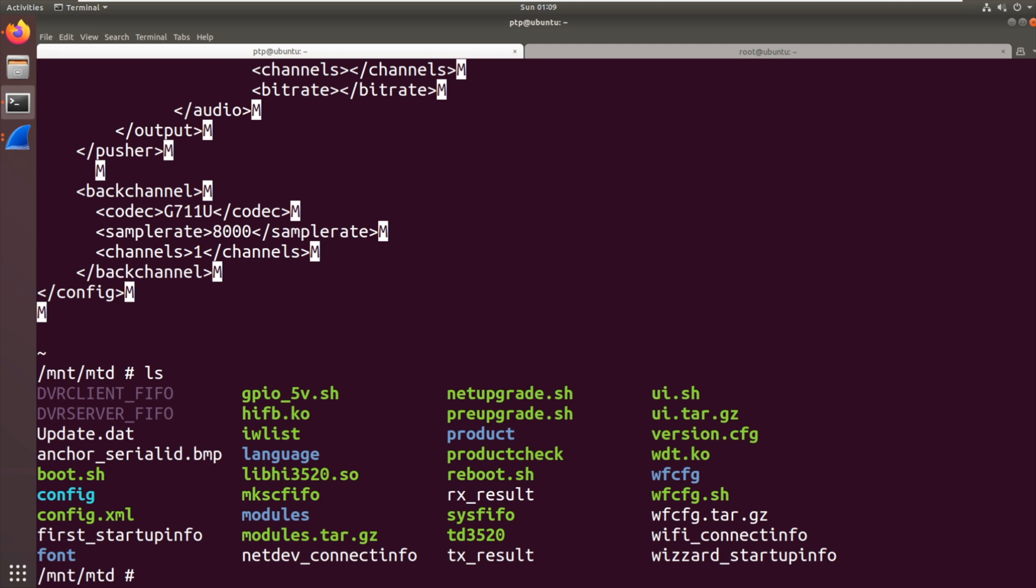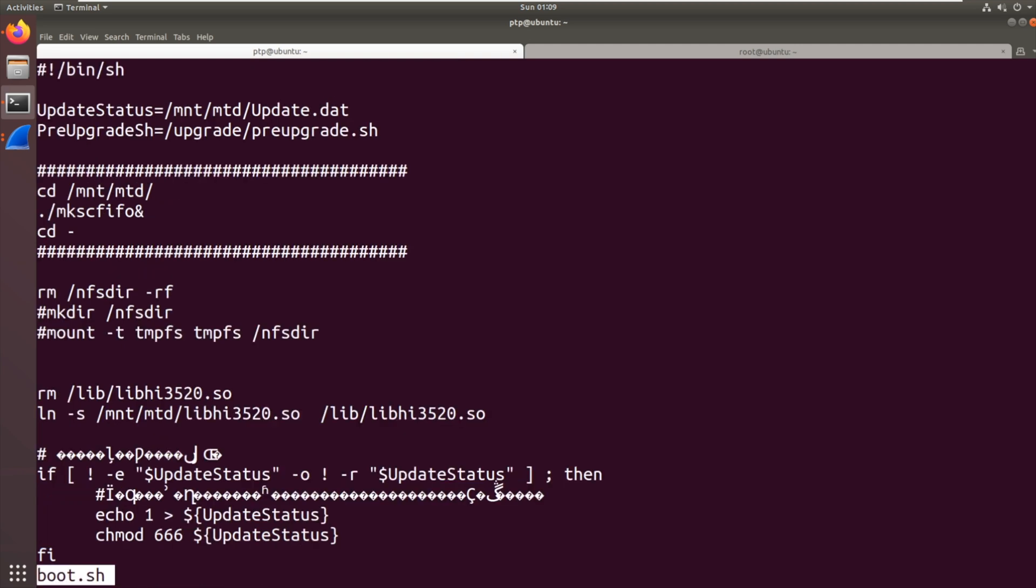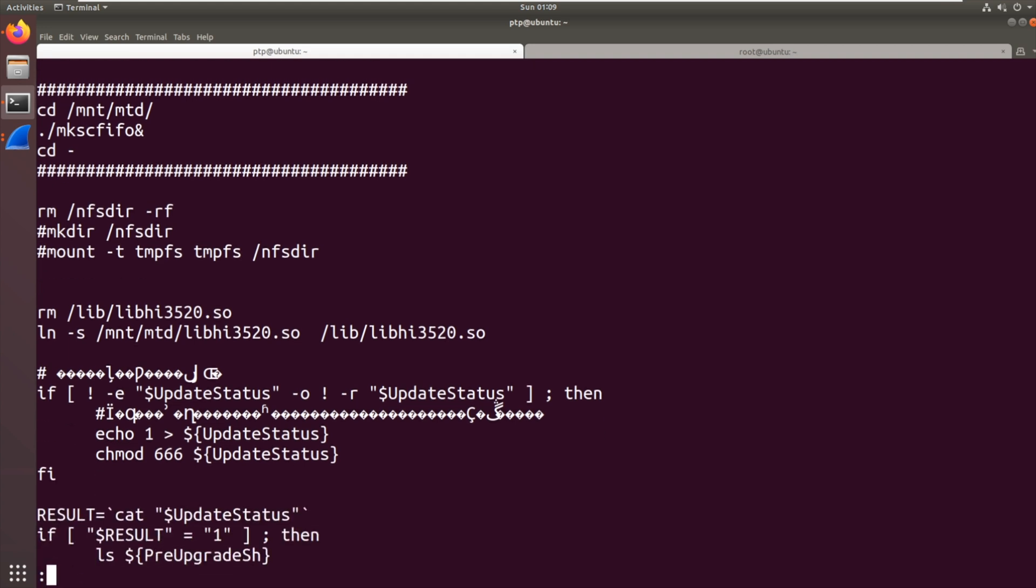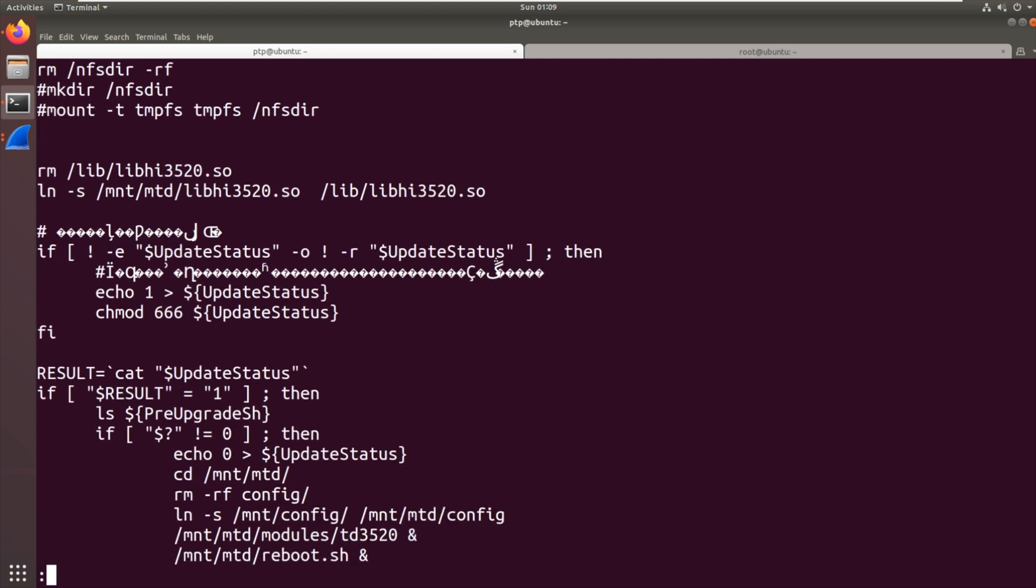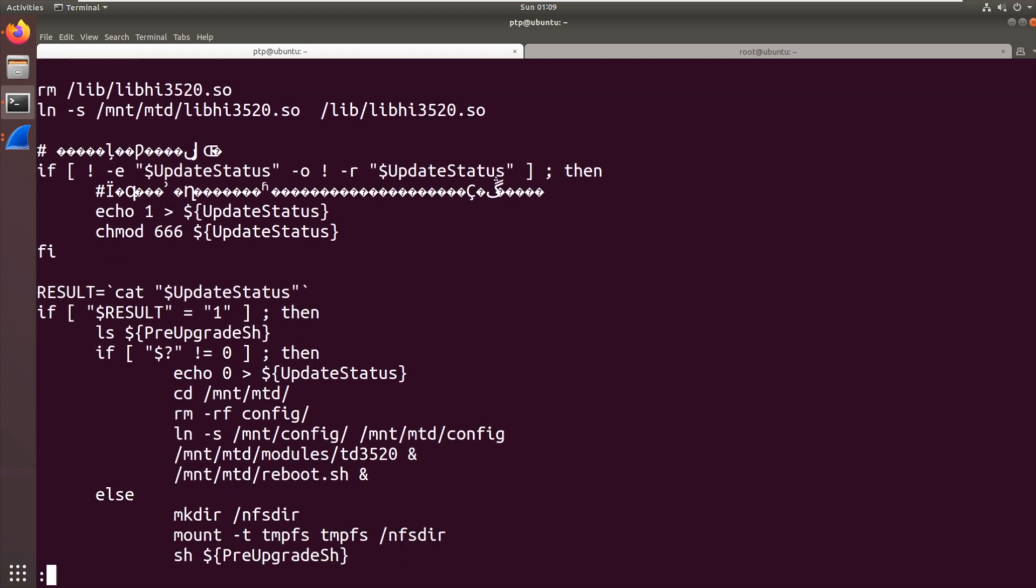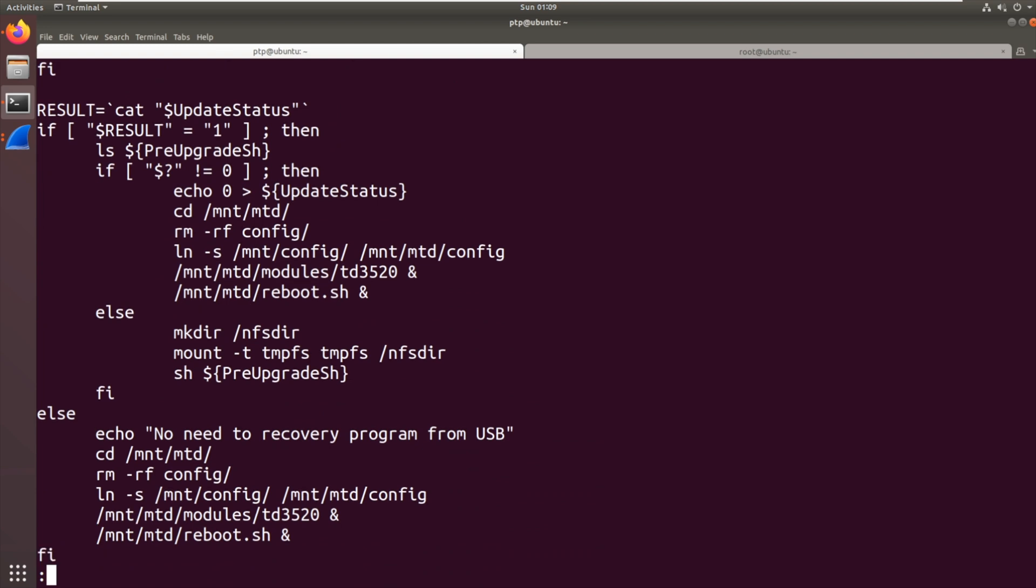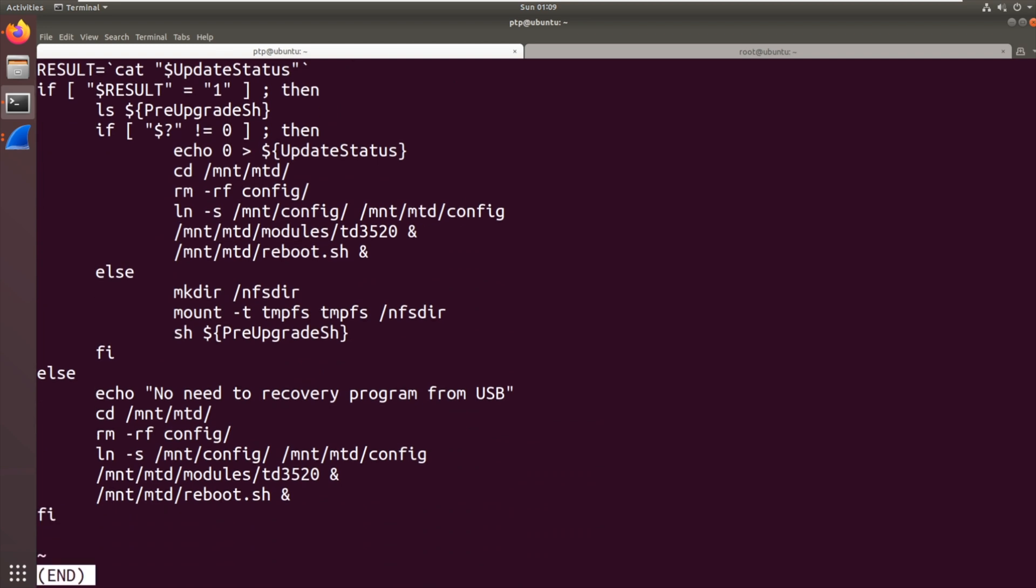This looks similar to what we saw on the camera. It's loading, removing a module, loading a module, something to do with updating it. No need to recover your program from USB, so it can probably recover from USB if you put it into a certain condition.